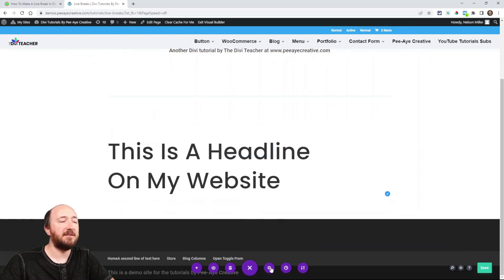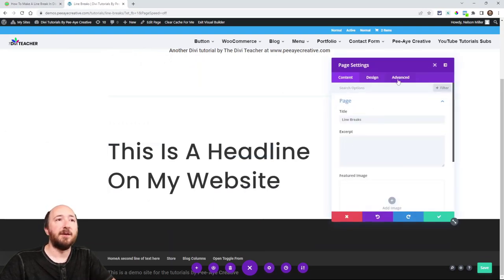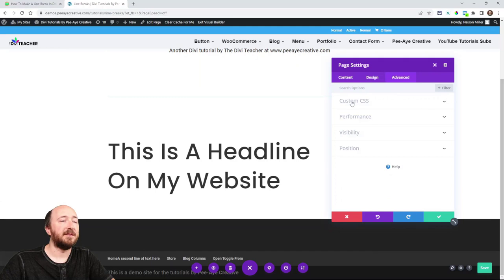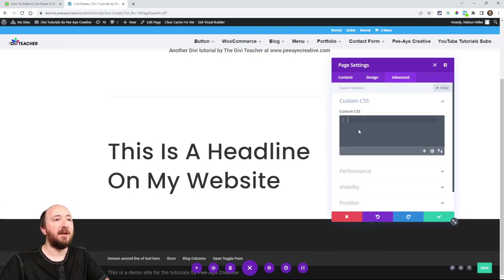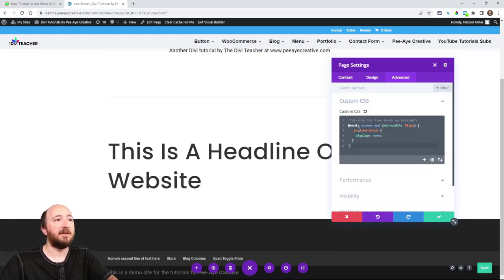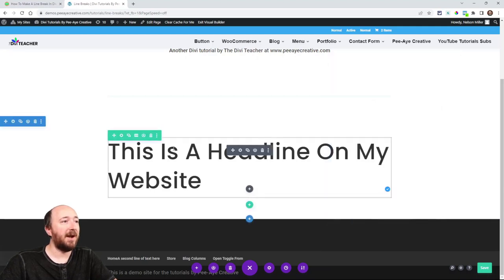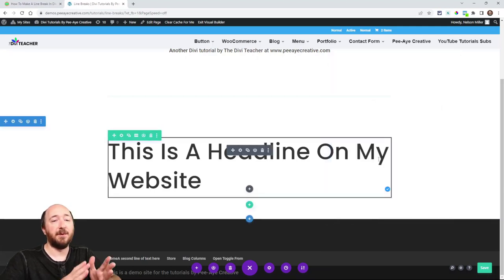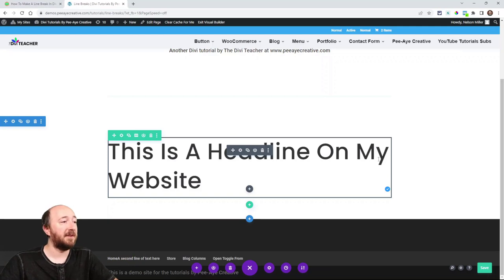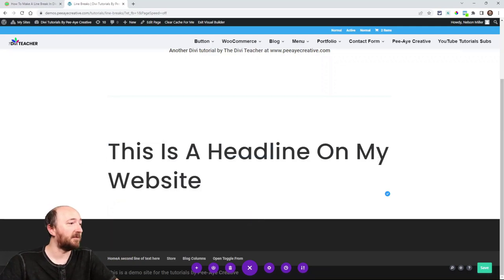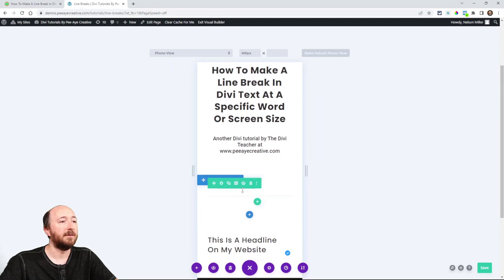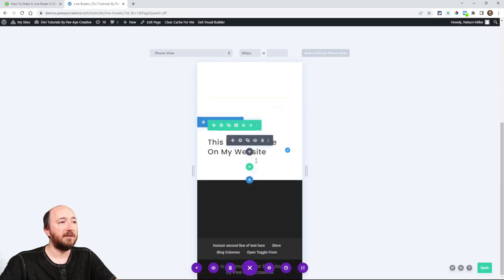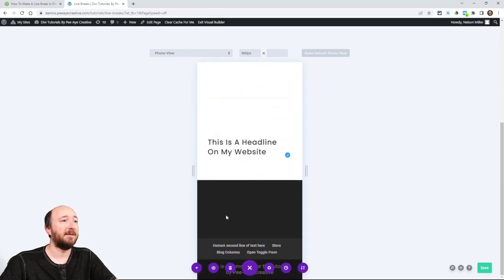So now I'm going to the page settings because this will make a nice quick way for me to add the CSS. So go in here, custom CSS and paste. You can see right away that it went back to the way it was before on desktop. So let's get to a smaller size. I'm going to click on the mobile view, phone view, and you can see that it is breaking now.